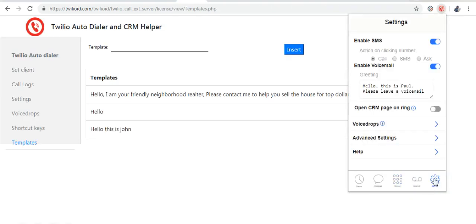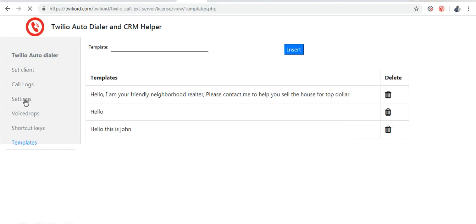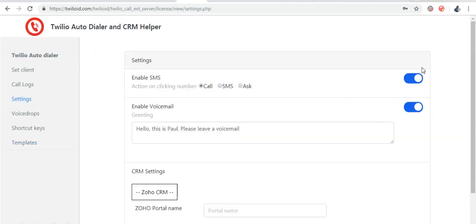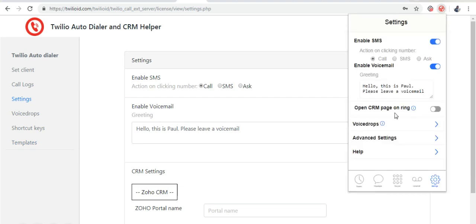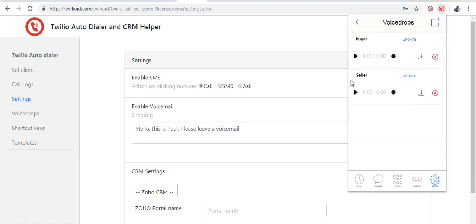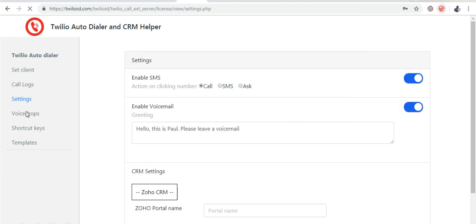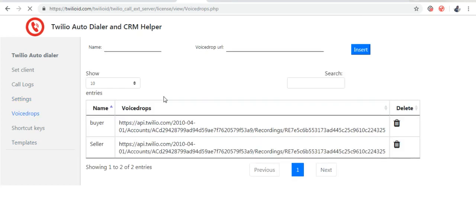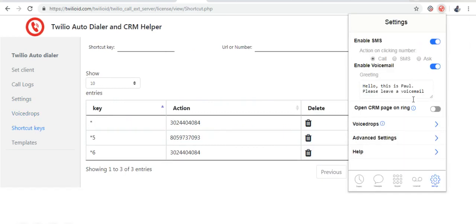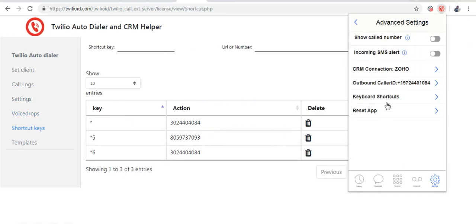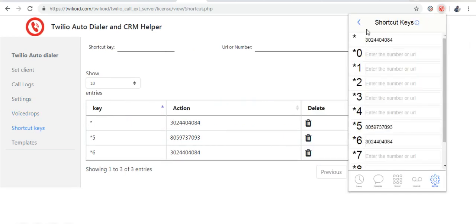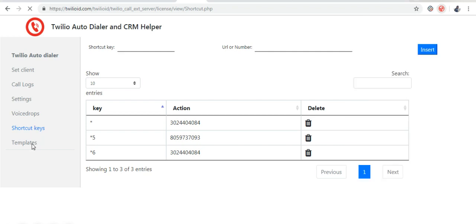Now you can see in the settings, all the settings that I have given here are enabled. The voice drop, the keyboard shortcuts, and the templates.